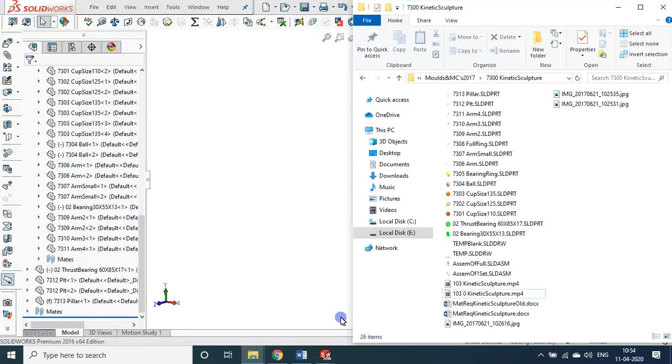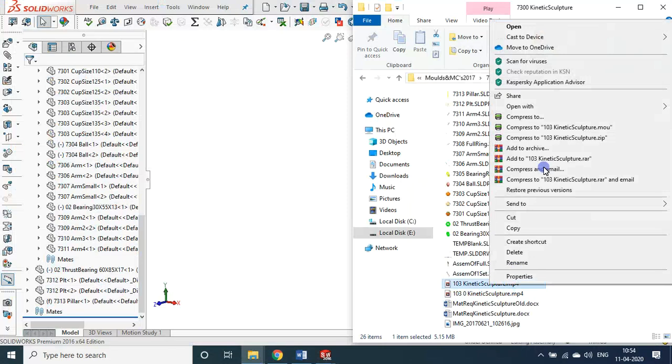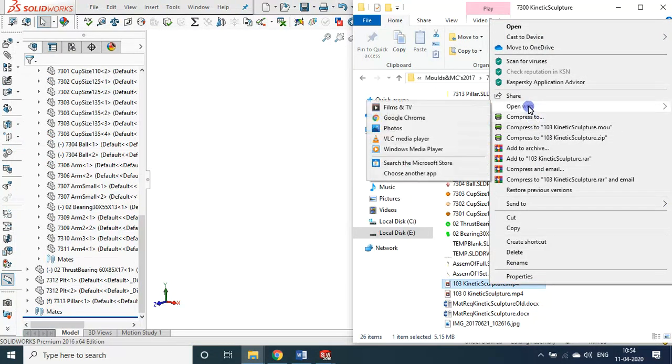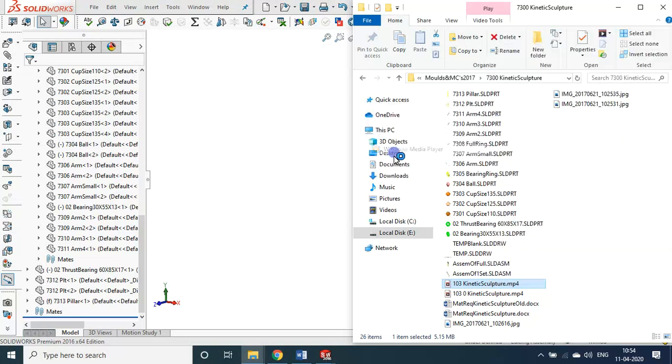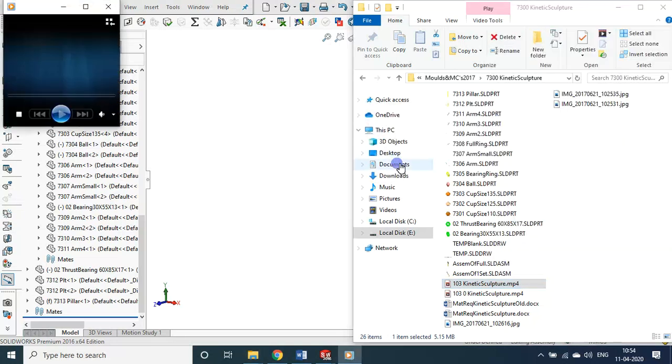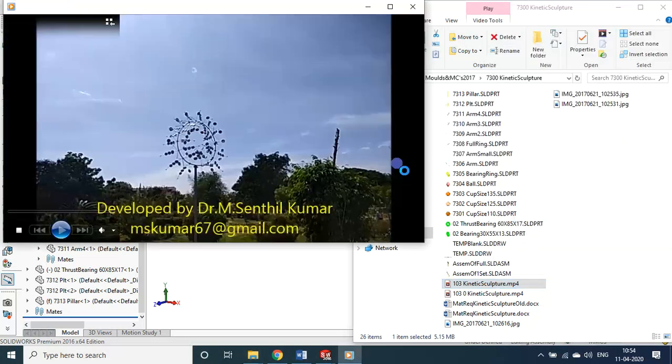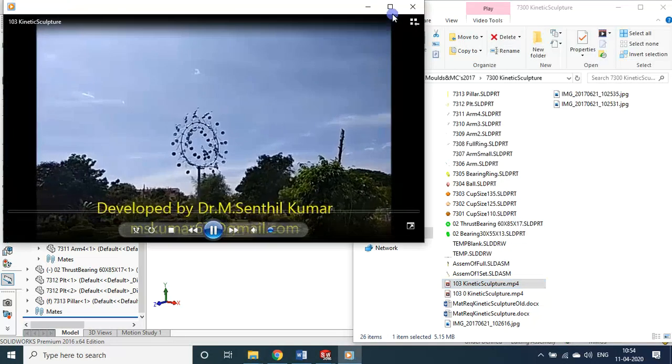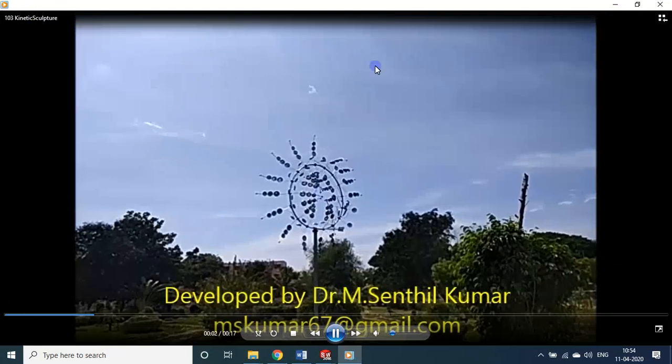This I have installed when I was working there as a principal for 10 full years in a college called SKR engineering college at Nasrathpet Punta Malik Chennai. I installed this. I will show you. I hope still it will be there and it will be functioning. I will show that one now. This has been installed in a park.